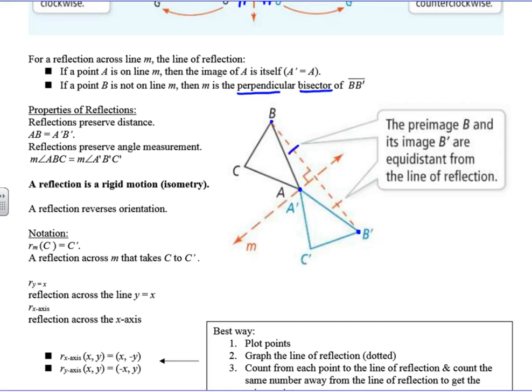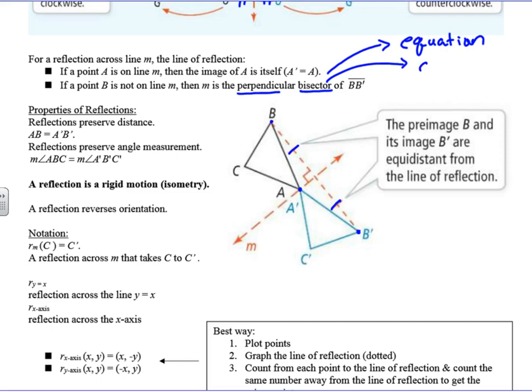And you can see that with tick marks. So when we think about perpendicular bisectors, we might be asked to write the equation of a perpendicular bisector — we've done that a bunch this year — or we might be asked to construct the perpendicular bisector. The line that connects the two points, the pre-image and the image, is the perpendicular bisector. That's the line of reflection.